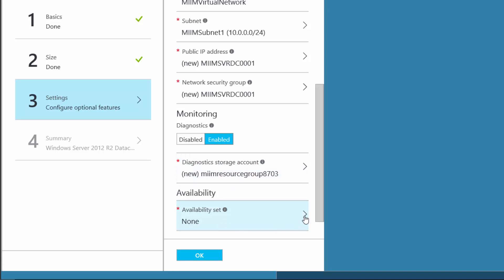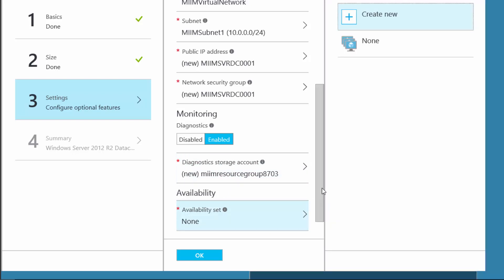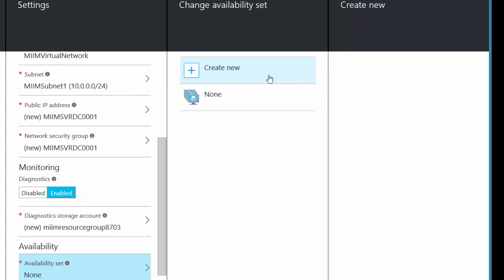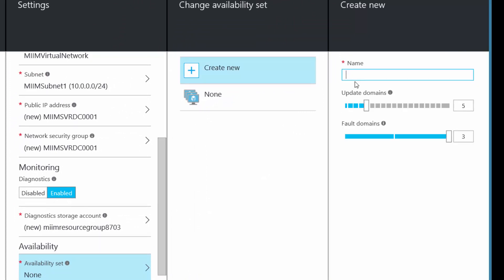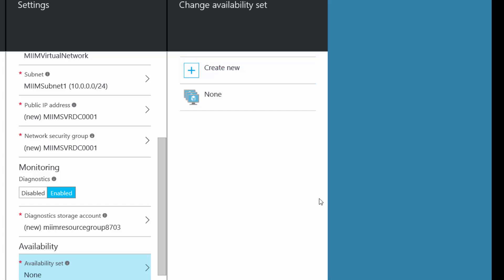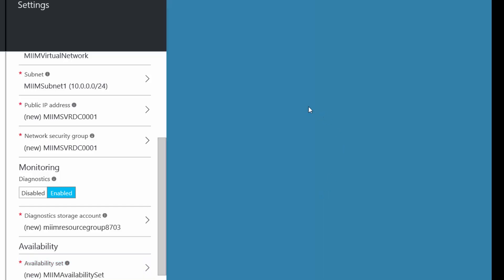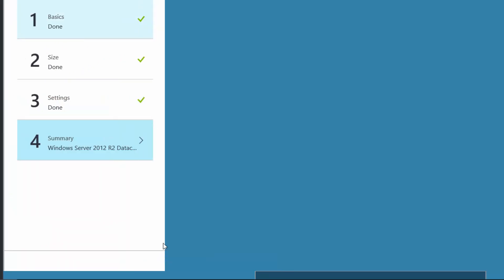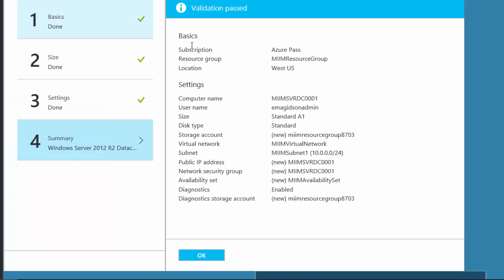For the availability set, I'm going to go ahead and create a new one. I need to give it a name — I'm going to call mine MIM Availability Set. I'll say OK. That gives me the availability set that I need, and I choose OK.